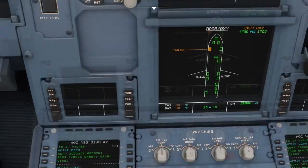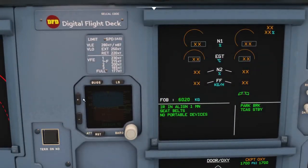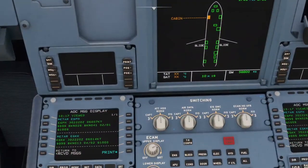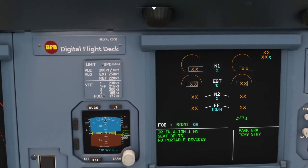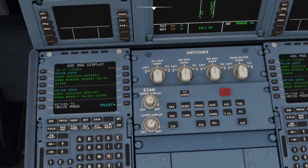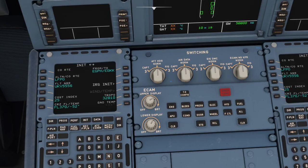I'm going to go up to the standby altimeter, turn up the light, and put in 1009 — our barometric pressure. We scroll that down to 1009. We can refer to that when setting up the main altimeters. Now back to finishing setting up the aircraft — initialization page A is done, and we're going to go over to page B.